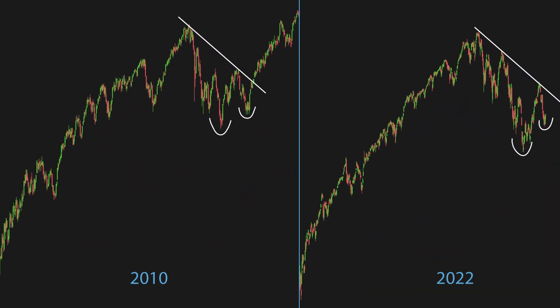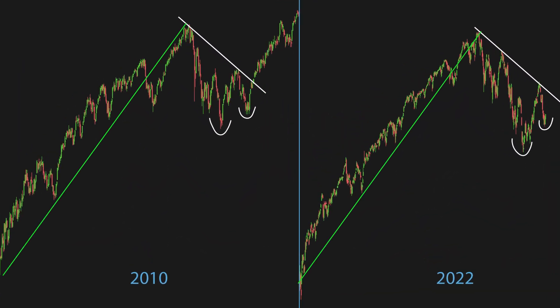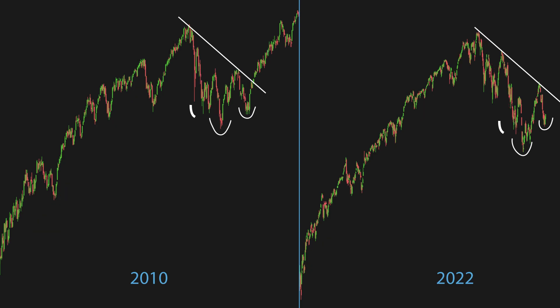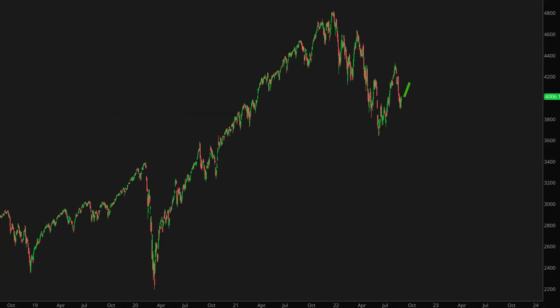As you can see, the price went up substantially for more than a year in both instances. Then the price started to crack down. As it corrected, it formed a bullish inverse head and shoulders pattern. If this bullish pattern is to play out, then we should see the following price movement in the next several months.